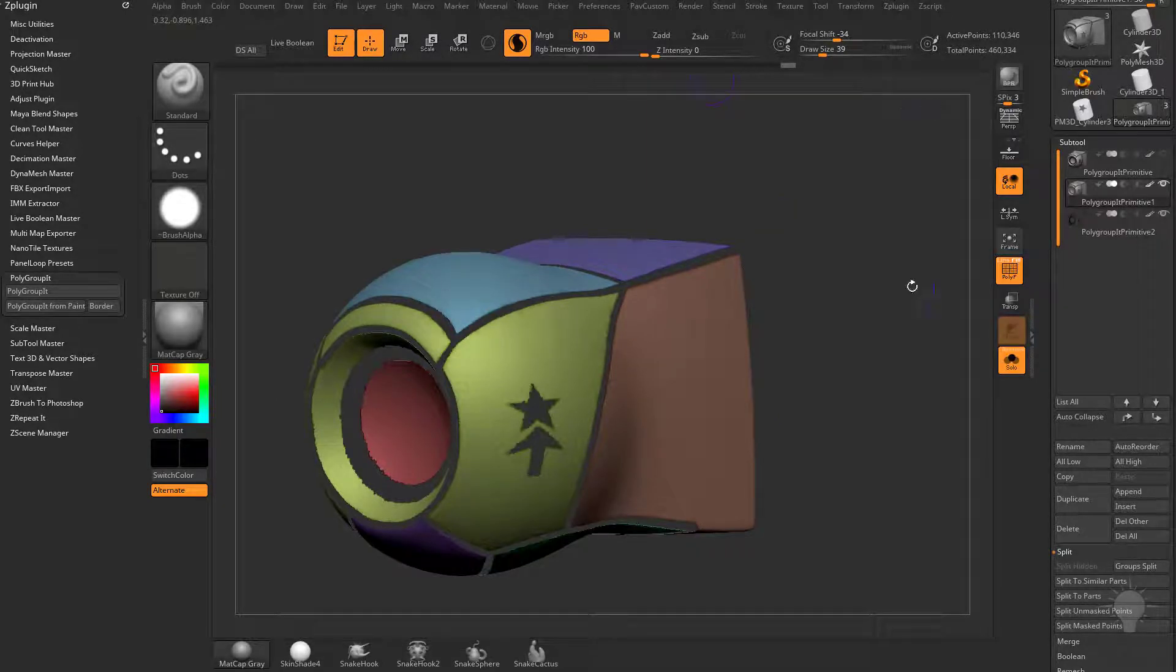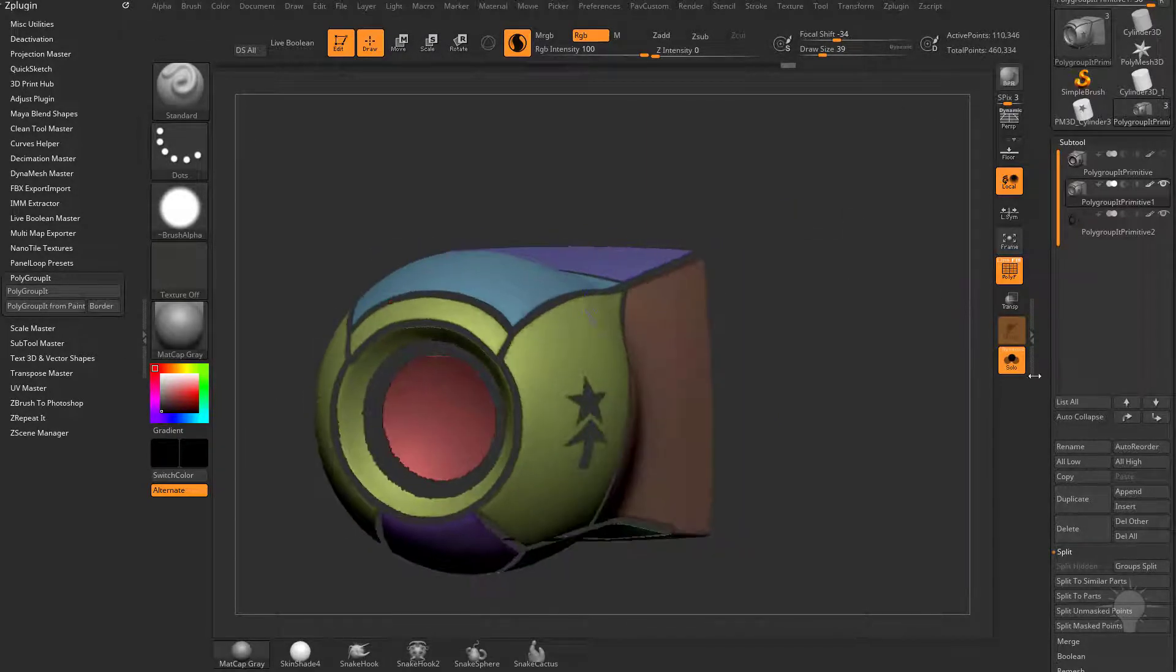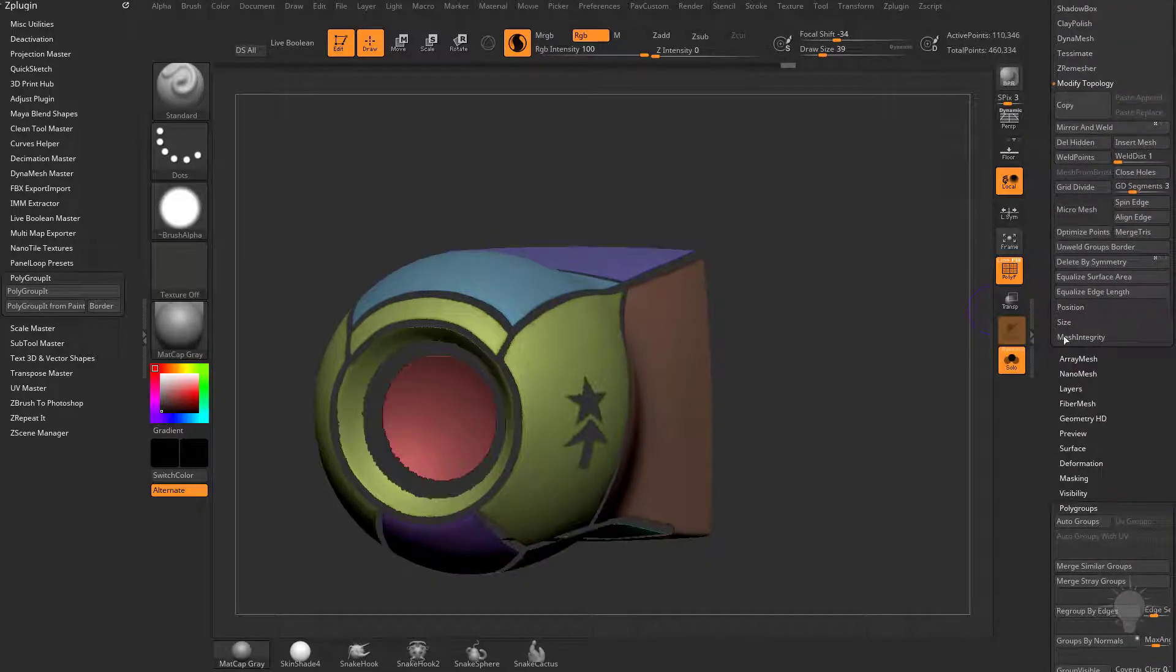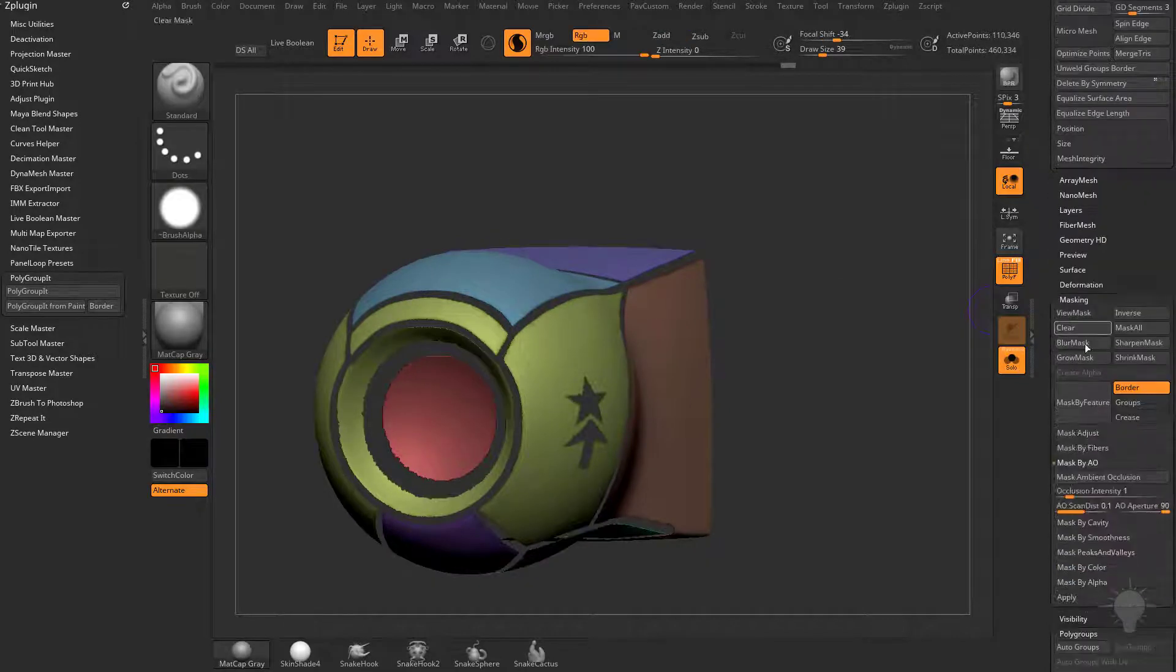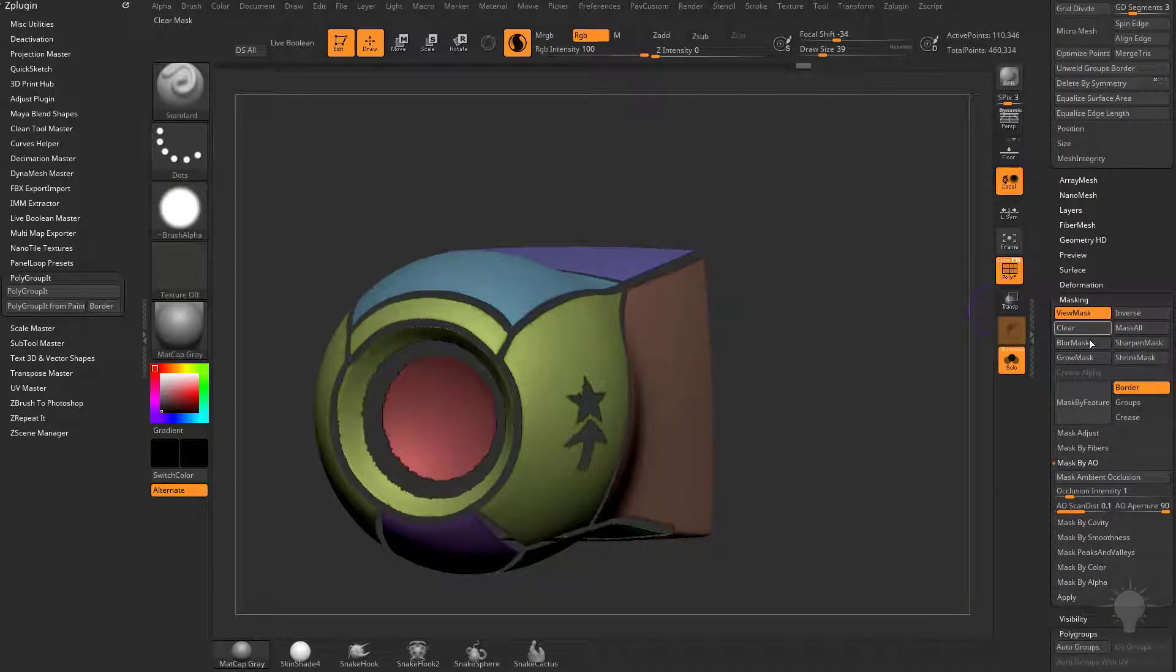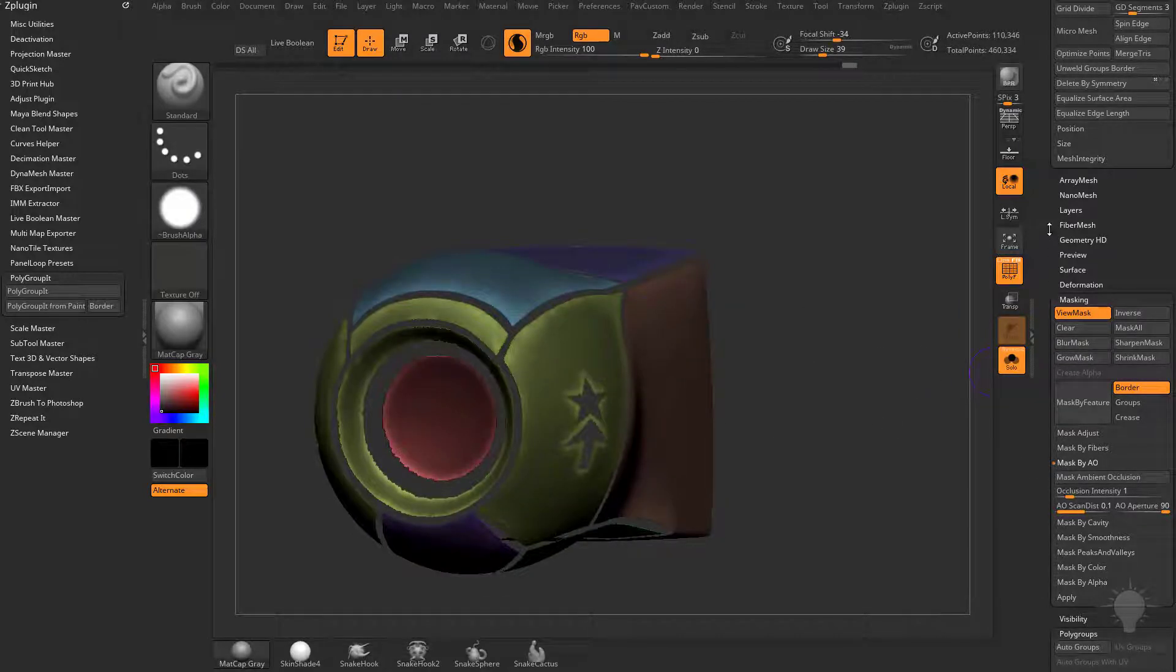but just really quickly to kind of clean up these edges a little bit, we'll go back and do our masking by border, and let's go ahead and grow that mask a couple times. Let's do a couple times. Control-Tap to invert that,